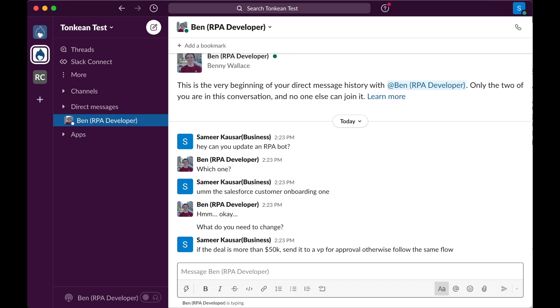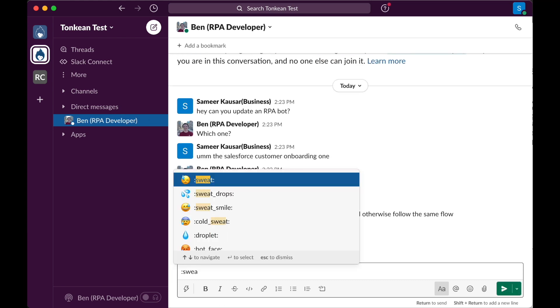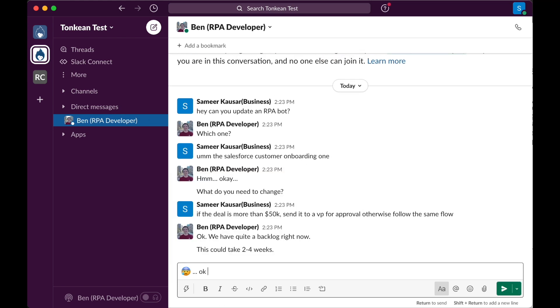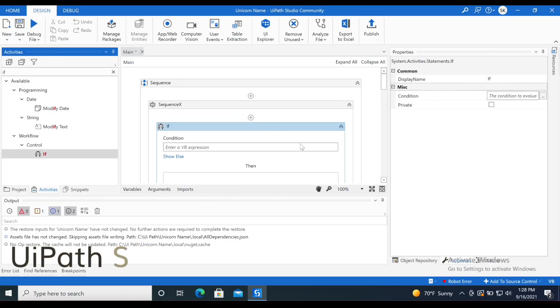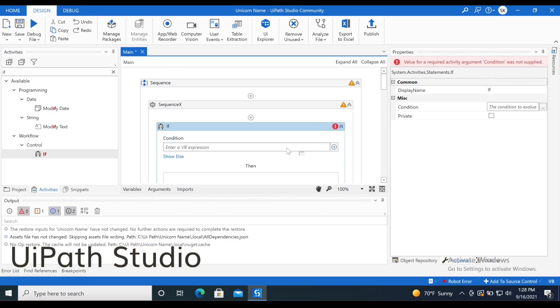This forces a back-and-forth between the business and the developers, slowing down business and taking up valuable time for both parties.